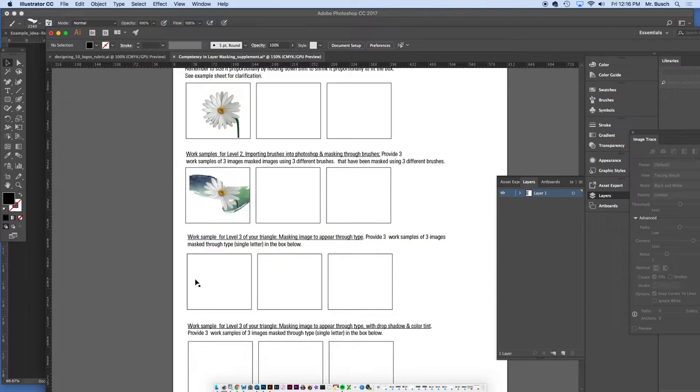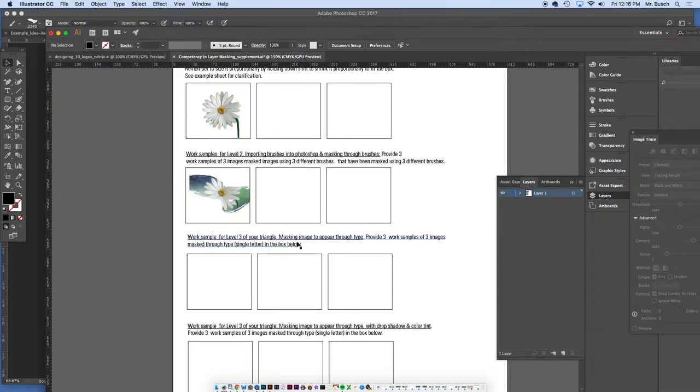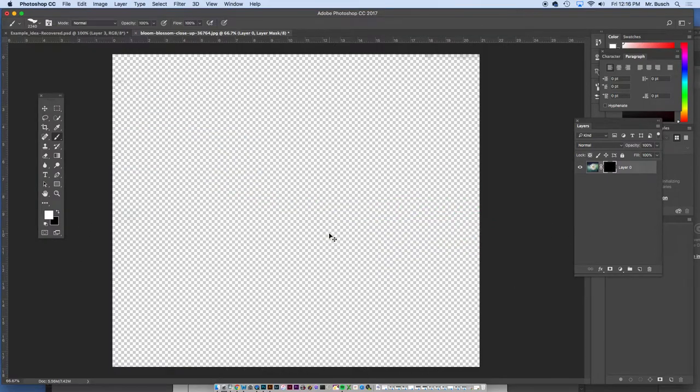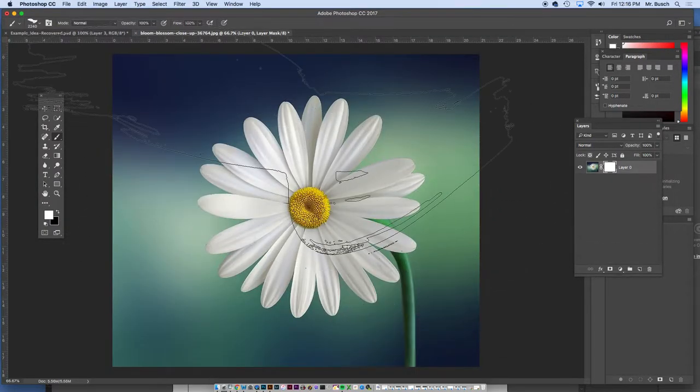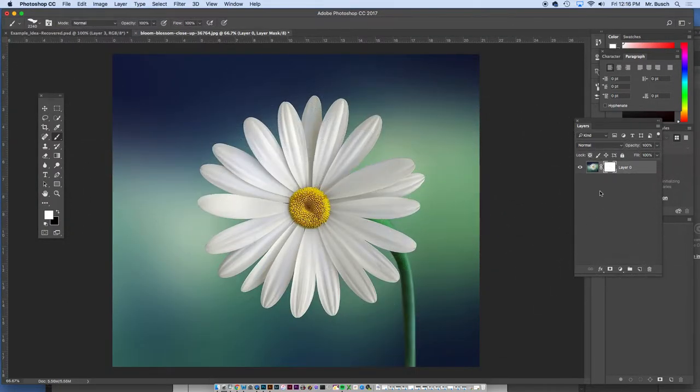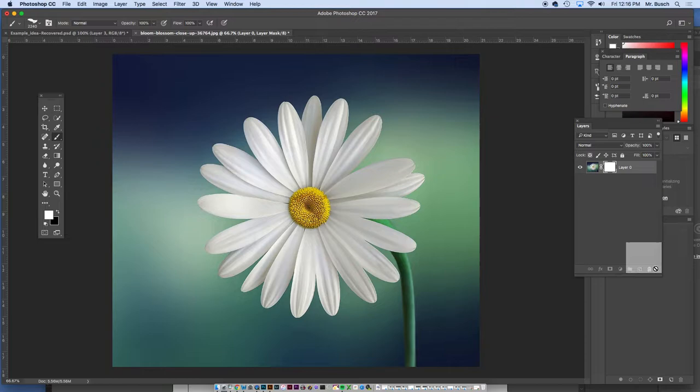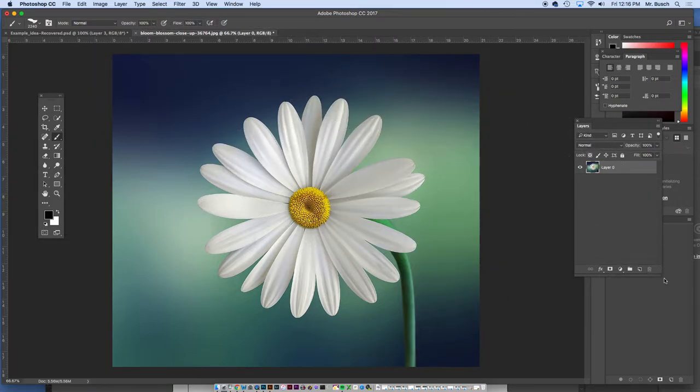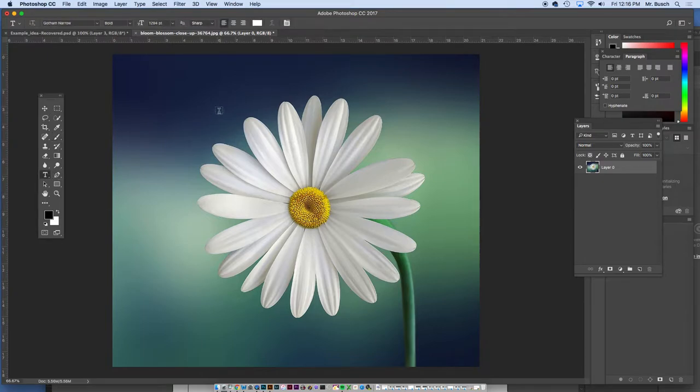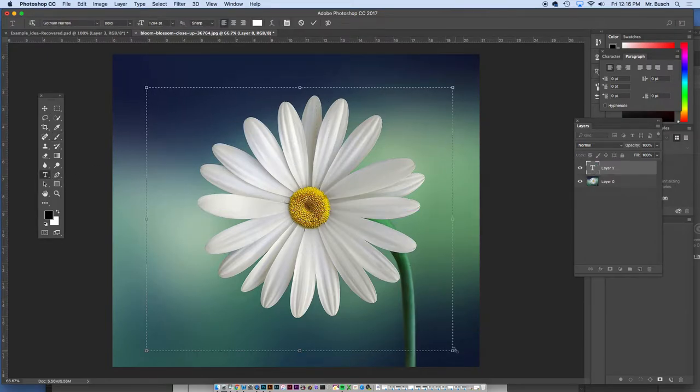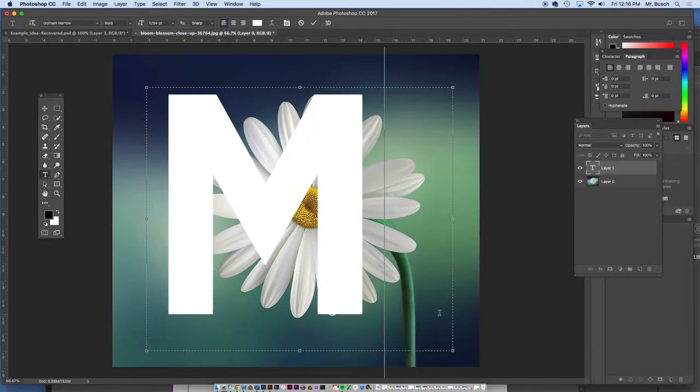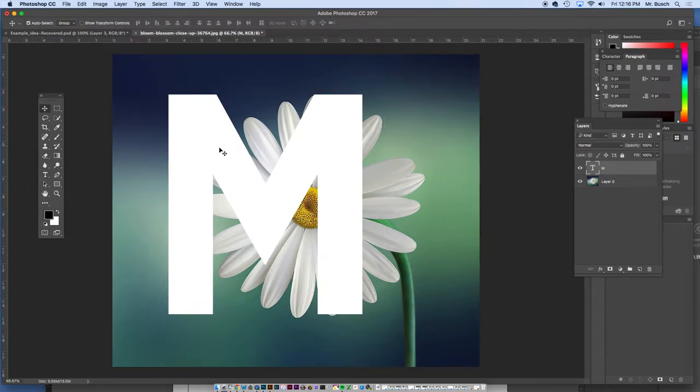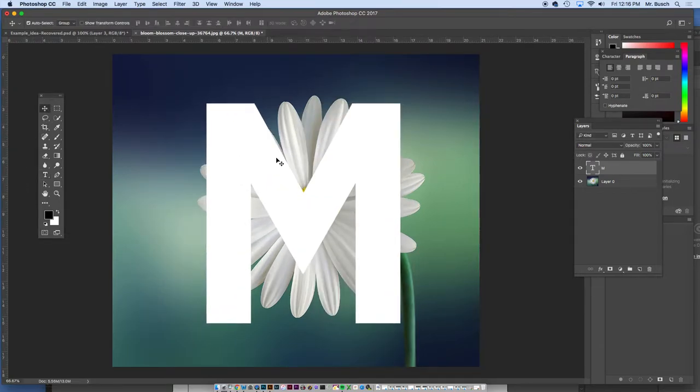All right, now we're going to layer mask example three. We're going to pull the mask image through type. So I'm going to go back to my image here. For this to work, I'm going to go back to this. Let's delete that mask because we're not going to need it just yet. I'm going to grab a text tool, click and drag a text tool over. I'm going to type in the letter M. There the letter is.